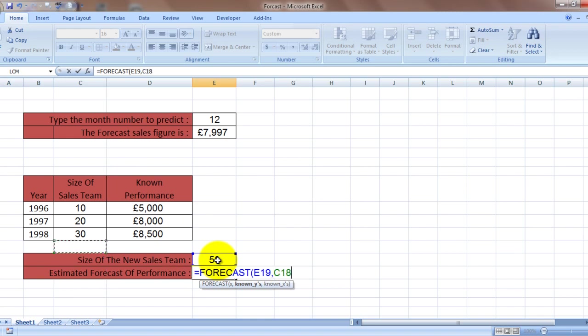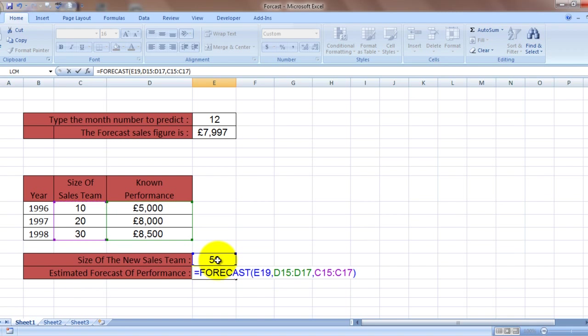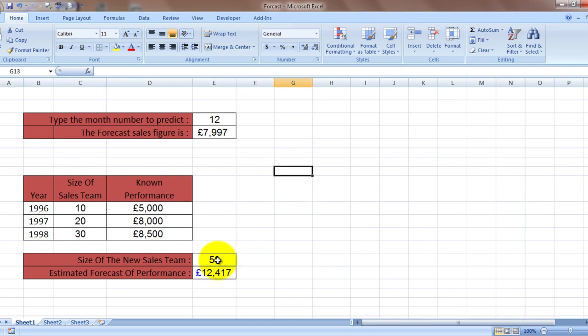My known Y is this result which I have already achieved, and the result was achieved for this term, that's the known X. And the answer is 12,417. Well I hope you like this video. This is a very good statistical formula.